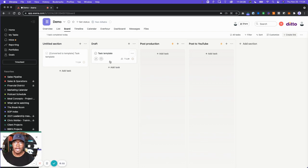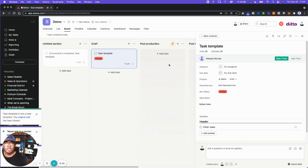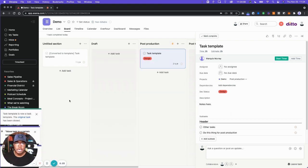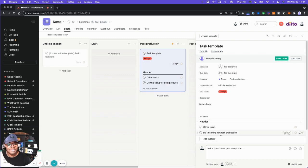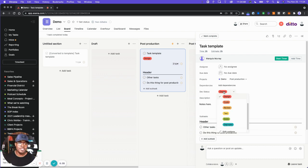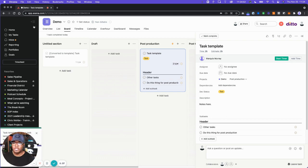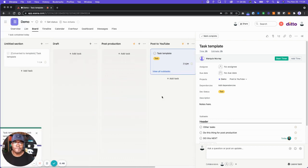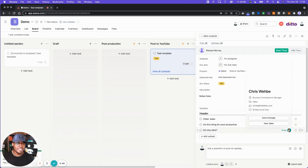Now we're going to move this task over. I'll update the dev status from here — our first trigger is design. Asana is doing its thing, it's running. There we go — we have an additional subtask: do this thing for post-production. Now we're going to change this to test. Asana is going to do its thing. And now we can see it's been moved and it's added another subtask, assigned to Chris for today.